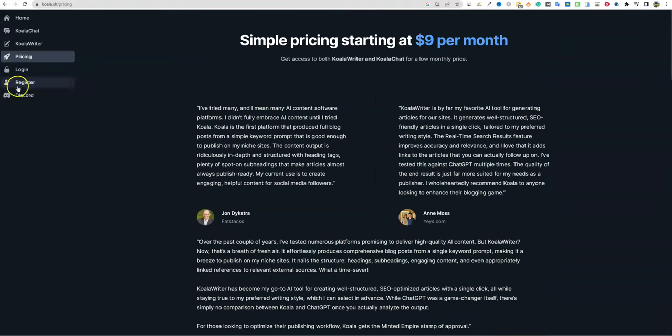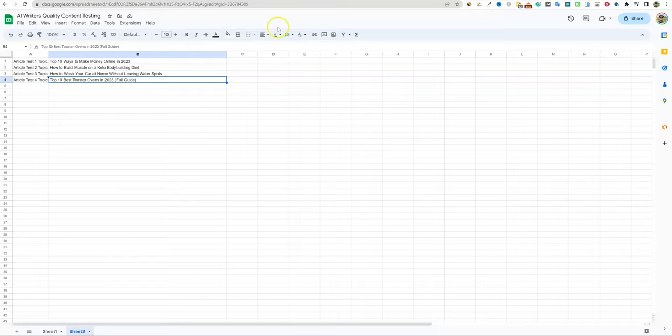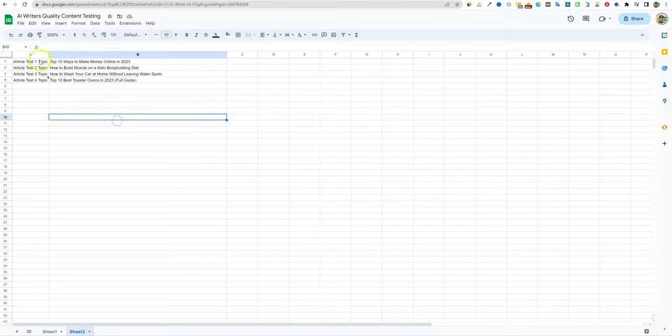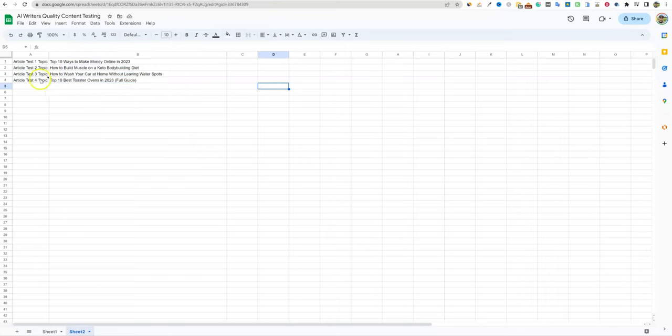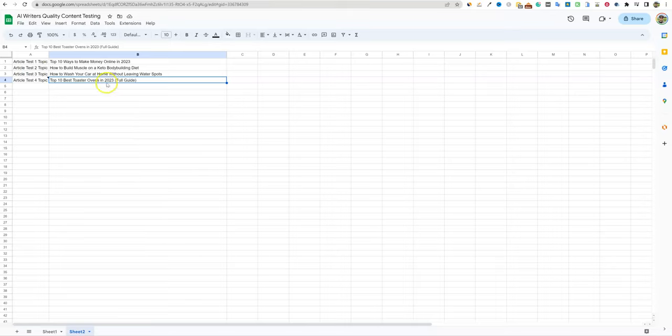Let's go out and check it out. I don't even have an account, I'm just going to go to Koala Writer. I've already got the topic - I have some topics that I'm going to always test with software. I'm going to go straight out of the gates and add this fourth one: the top 10 best toaster ovens. That has to go out and find relevant information on top 10 best toaster ovens in 2023 full guide.